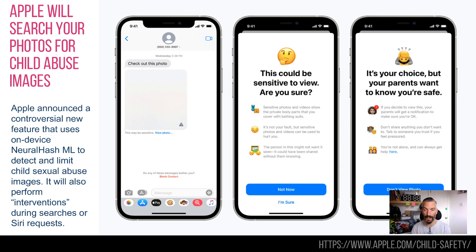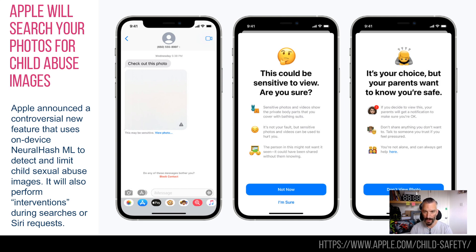If your hashed version matches their hashed version, they have the right to do several things: they will flag it, block it, and could report it to law enforcement. If you are below 13 and part of a family account, it can optionally be flagged to your parents if you are looking at or sending these images. If you are between 13 and 17 it won't do this.